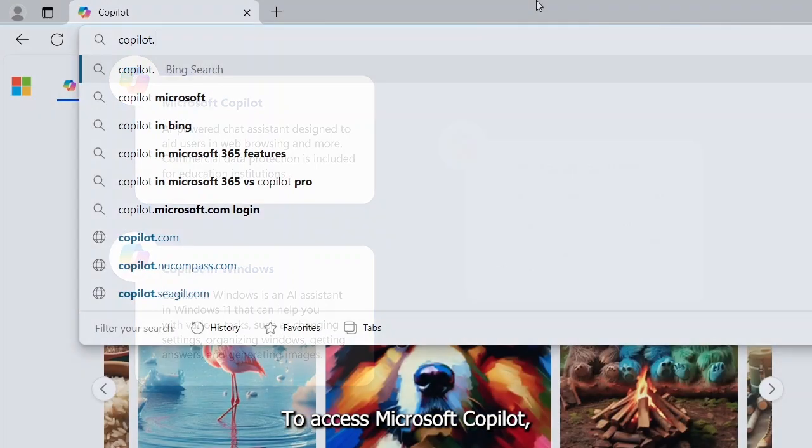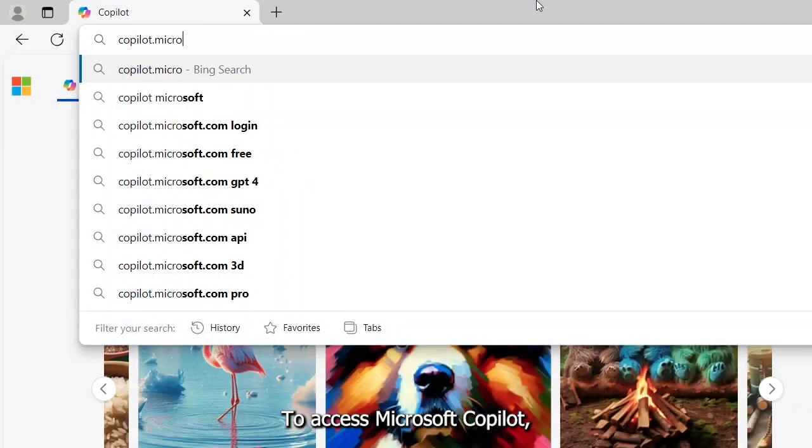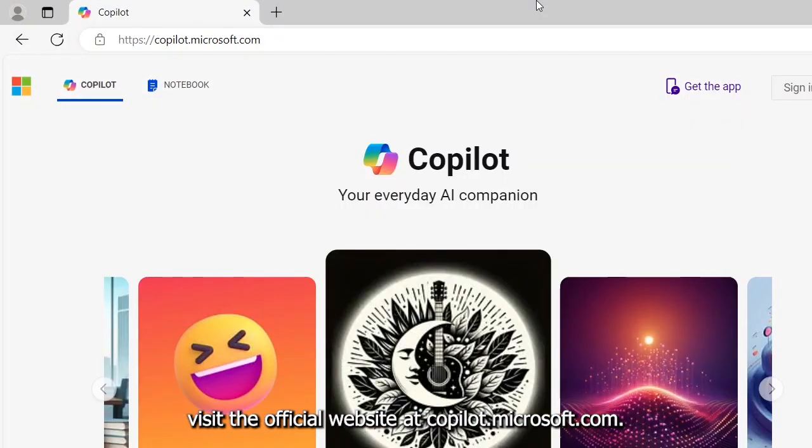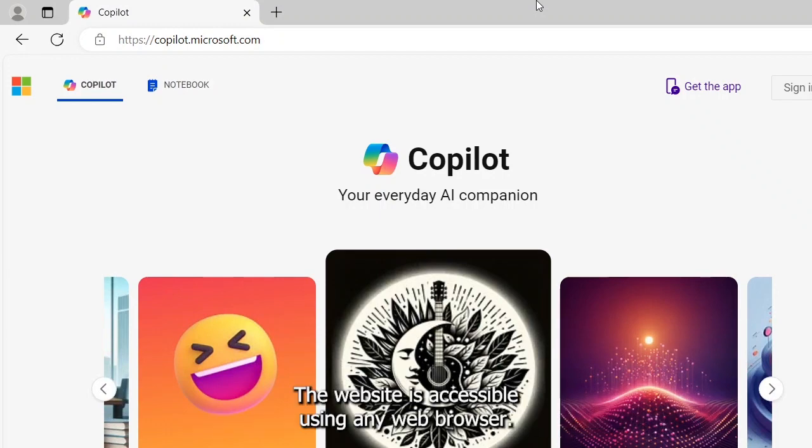To access Microsoft Copilot, visit the official website at copilot.microsoft.com. The website is accessible using any web browser.